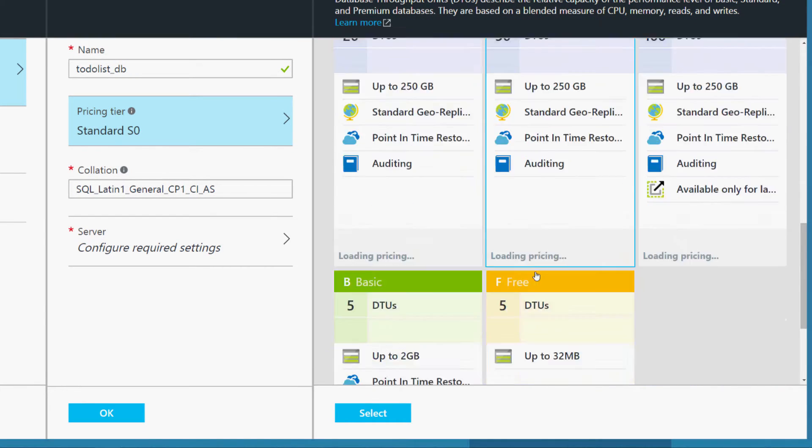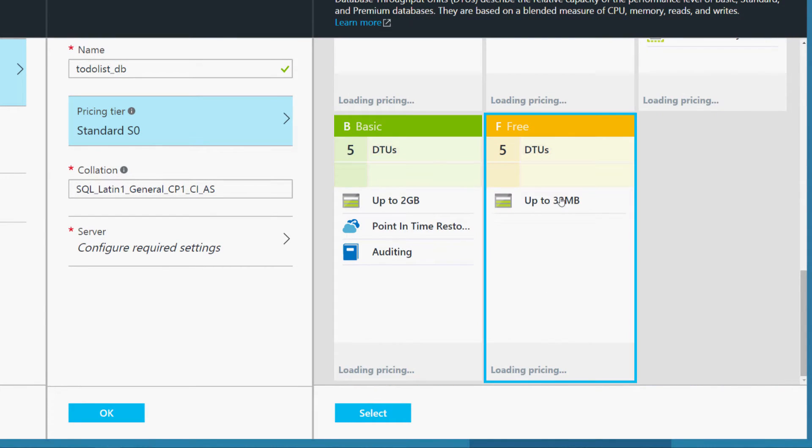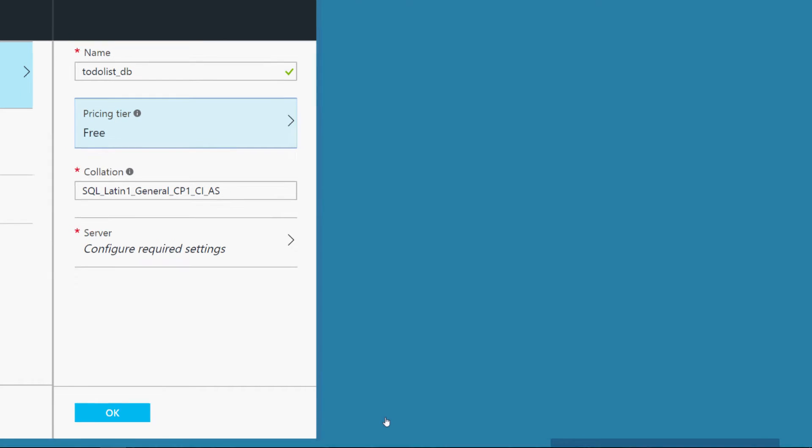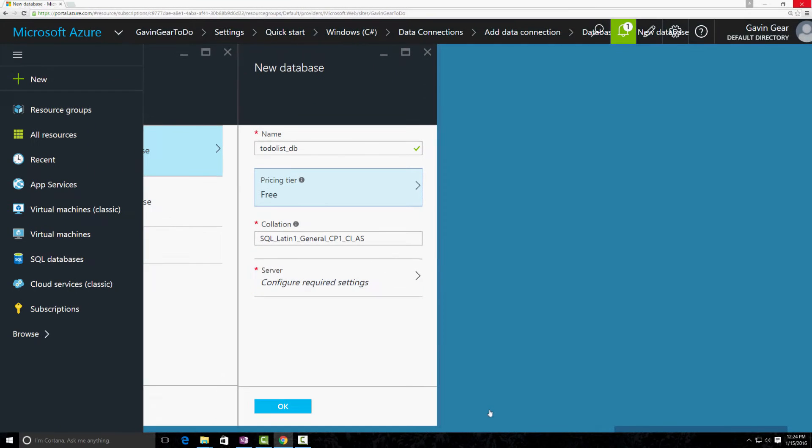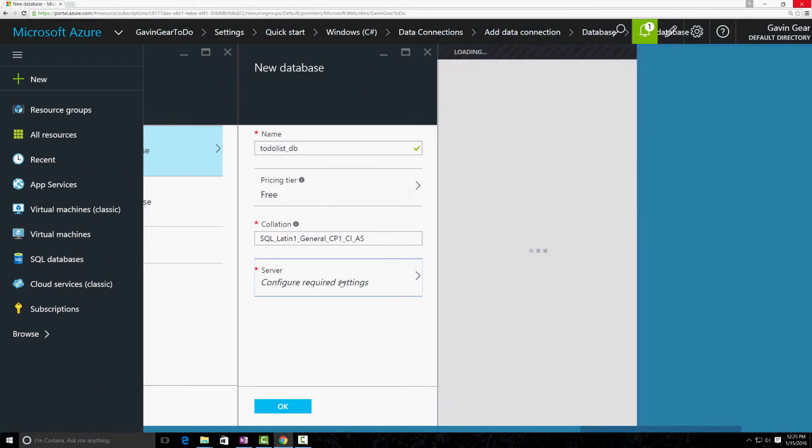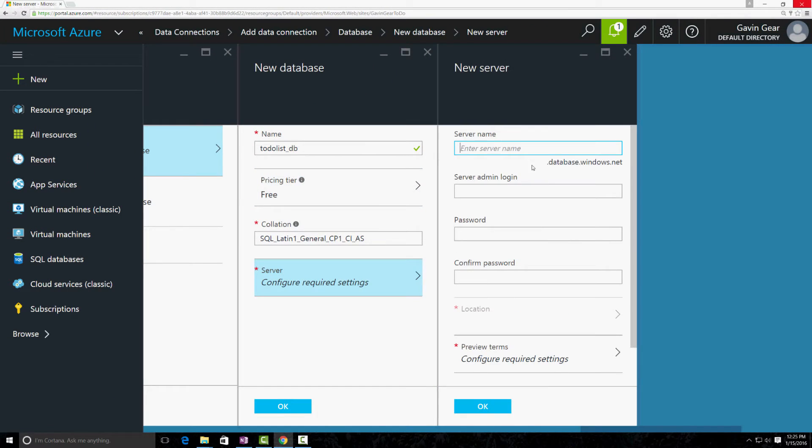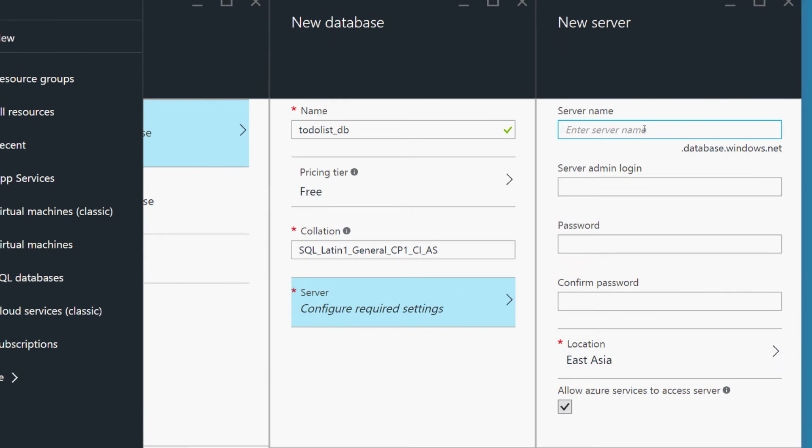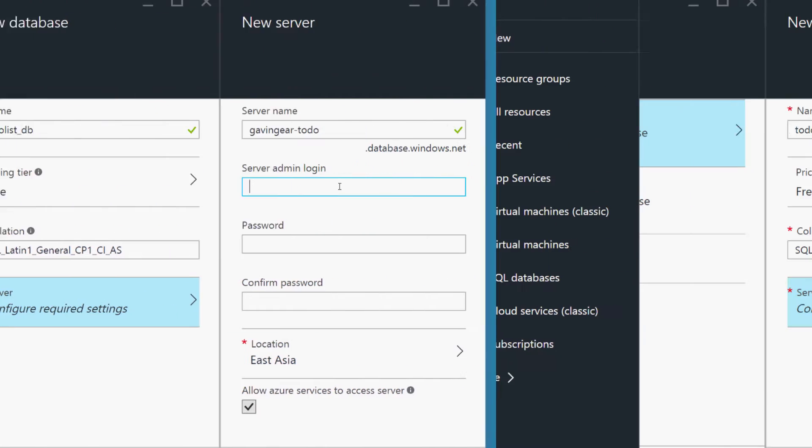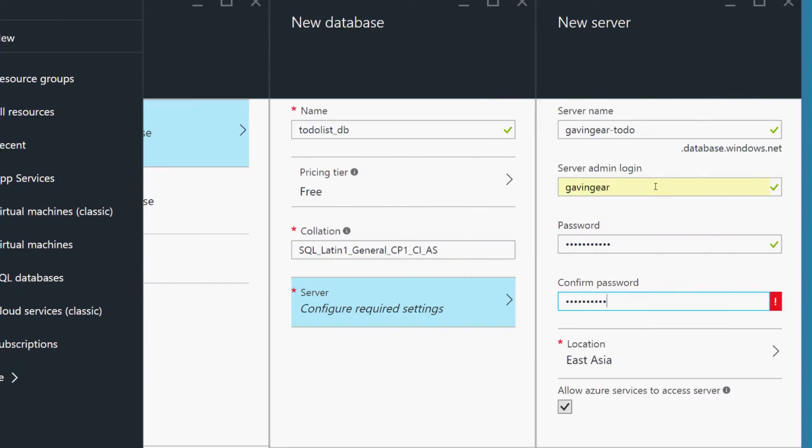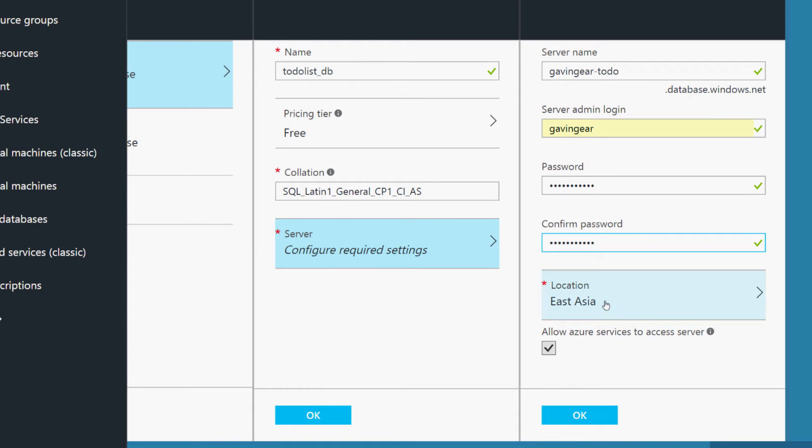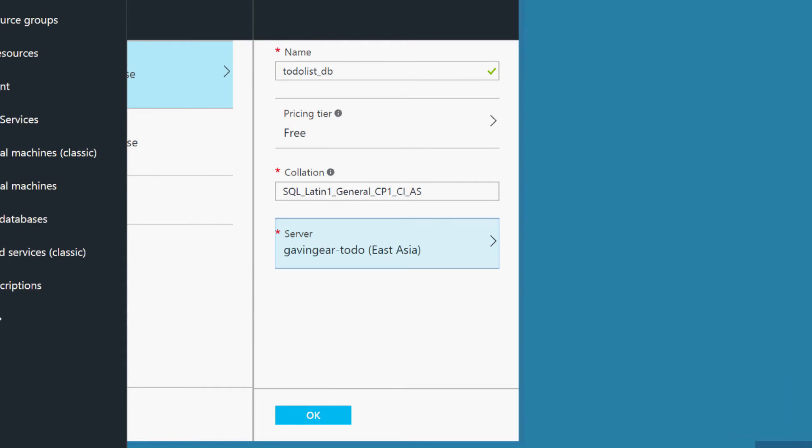And then we're going to configure our server settings. We have a gear to do. That's fine. And hit OK.